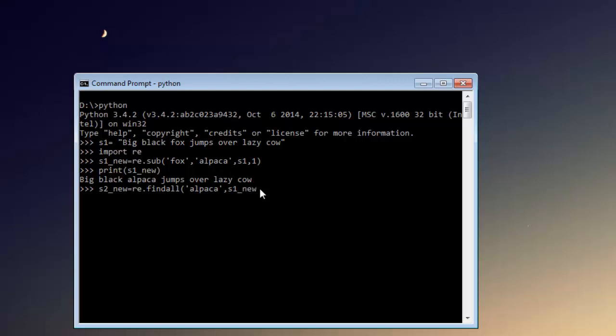Now let's print s2_new and you'll find there is only one occurrence. Now after this, how about searching for a particular word within our string?